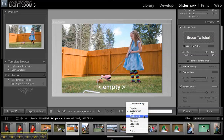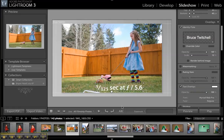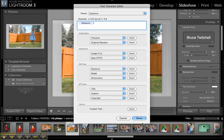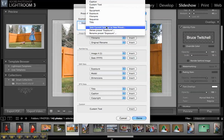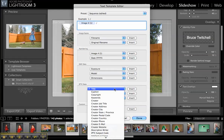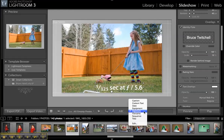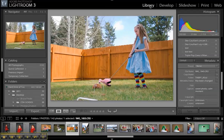Another nice thing about this is you can also attach other metadata — like your exposure settings — if you need to share that with people. You can delete fields, edit them, make whatever you want. You can even create a new preset, change all kinds of settings, or show keywords if you want to display those on the image.